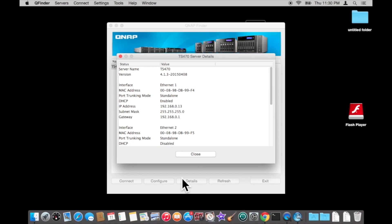As you can see the server name is currently set to TS470 with a DHCP assigned address of 192.168.0.13. Now you are going to want to make a note of the server name, mask and the gateway, so when you set your static IP address you set it in the same range.